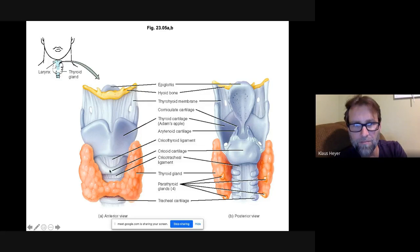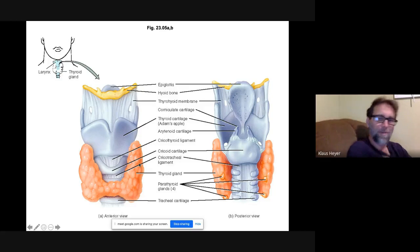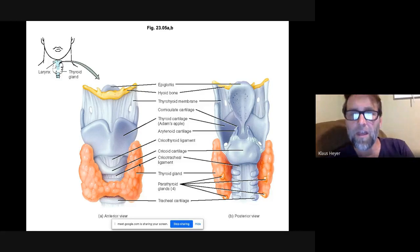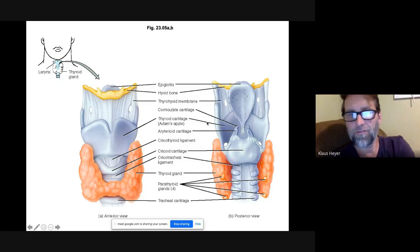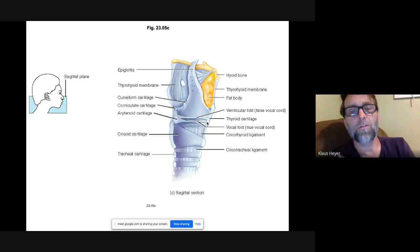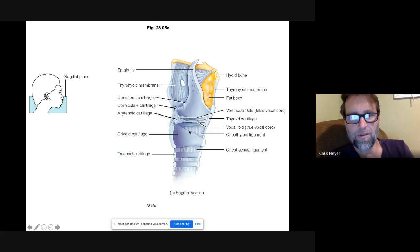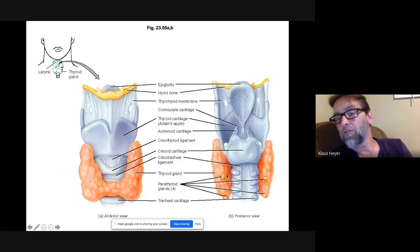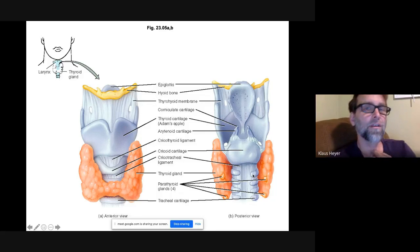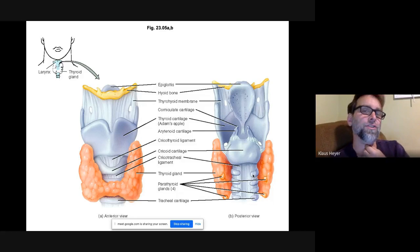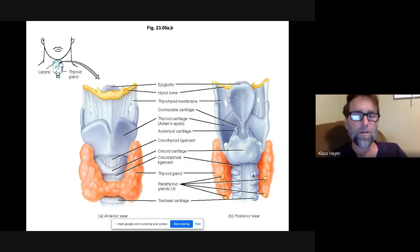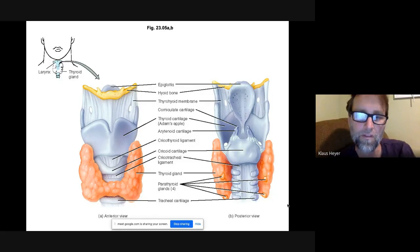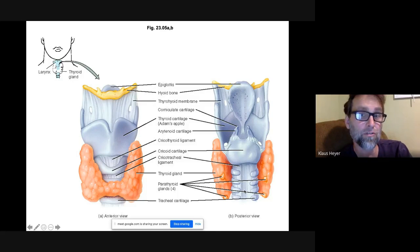Thyroid cartilage, cricoid cartilage, thyroid gland nearby. Looking down the trachea: these C-shaped rings don't go all the way around the back because the esophagus sits right behind it. The esophagus sometimes needs room to open up. There are also parathyroid glands visible, but that's a separate topic.